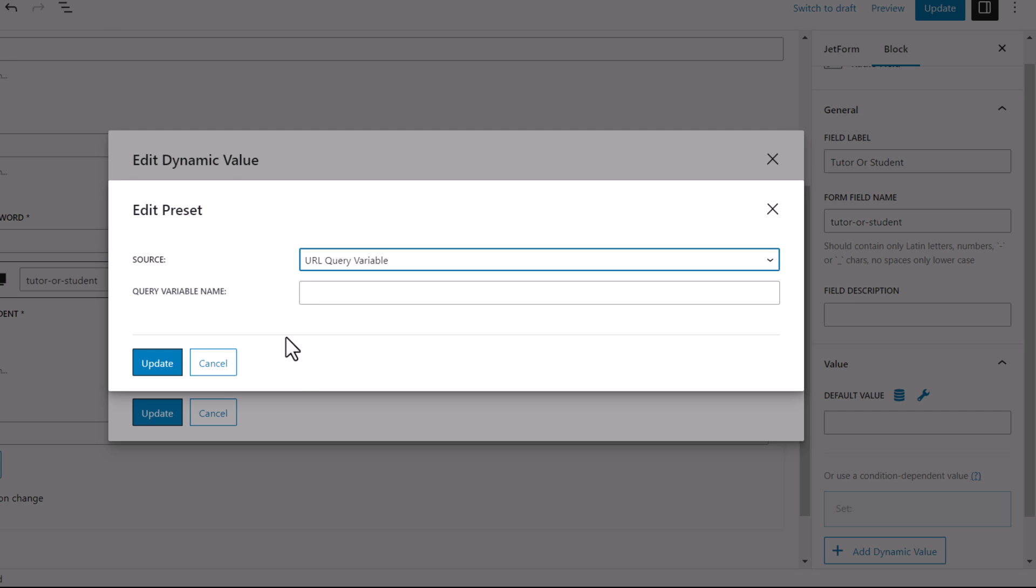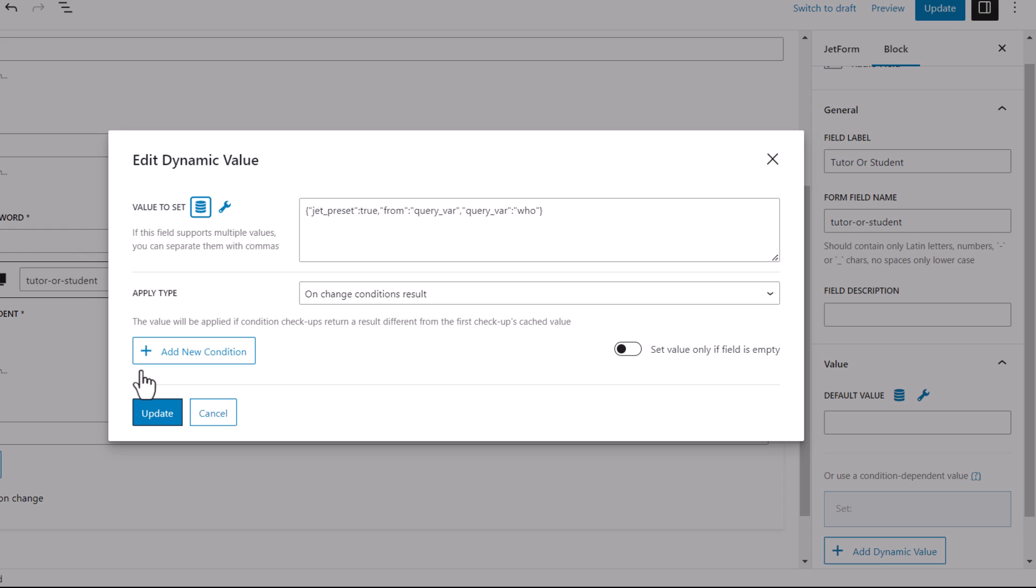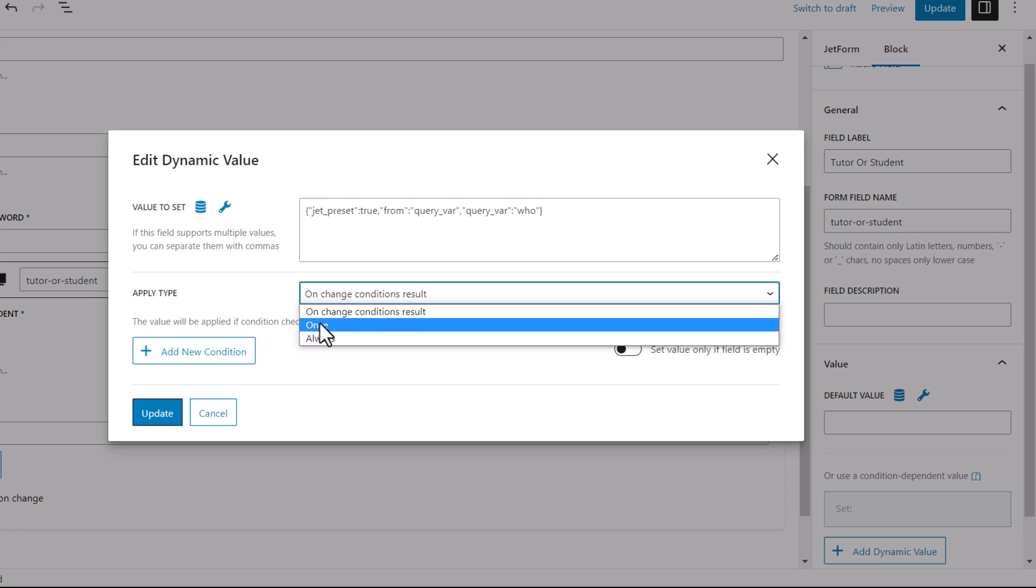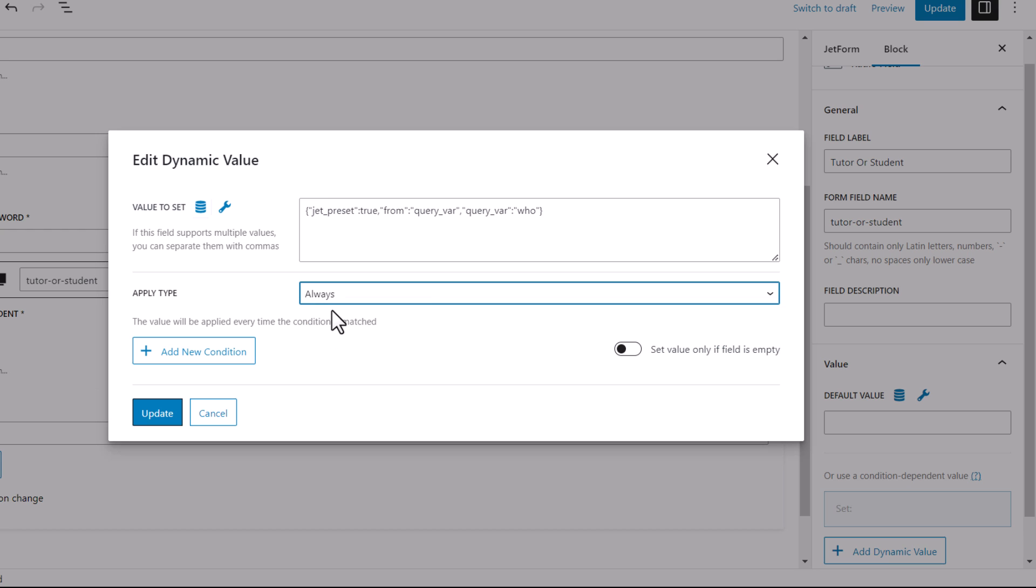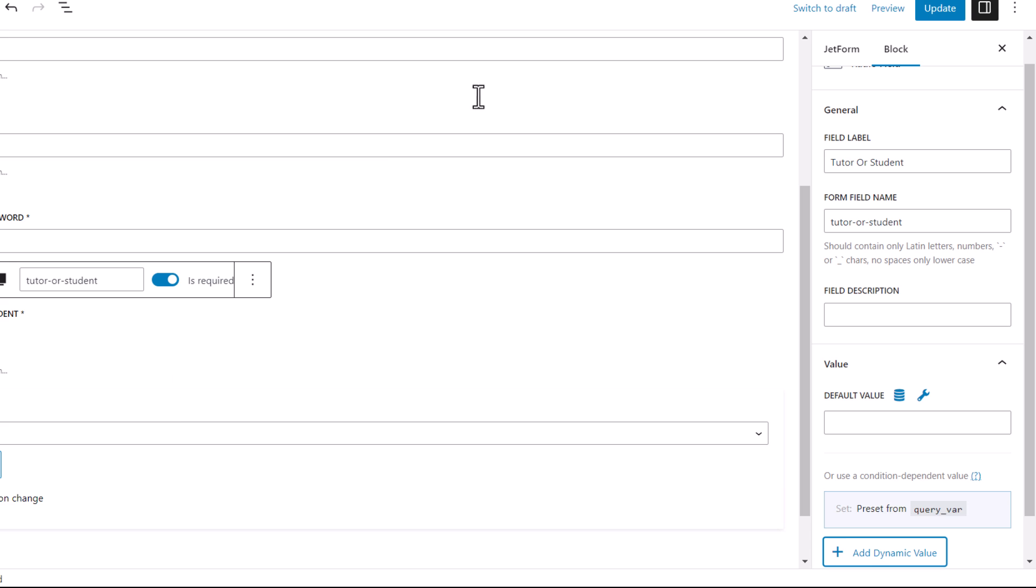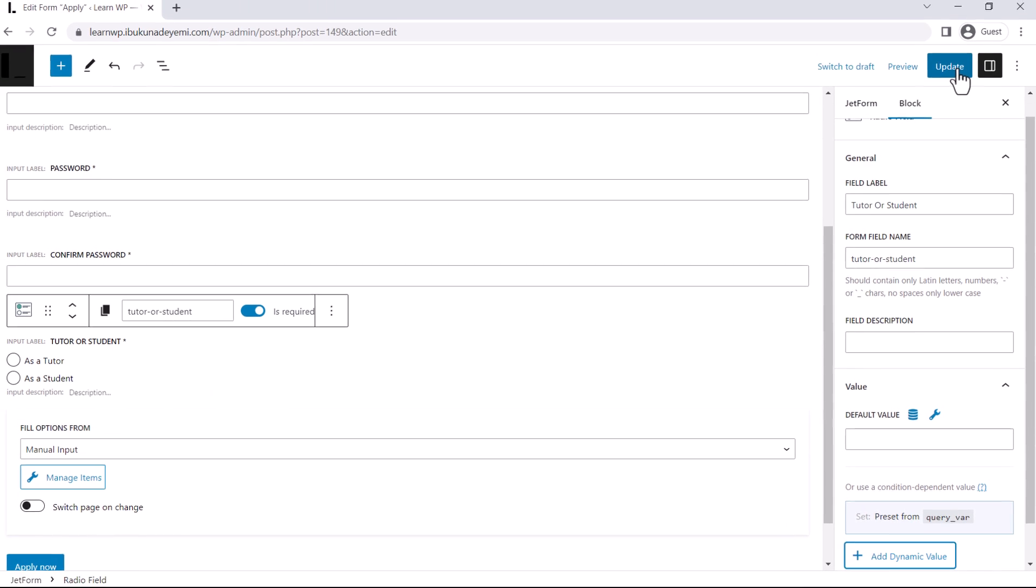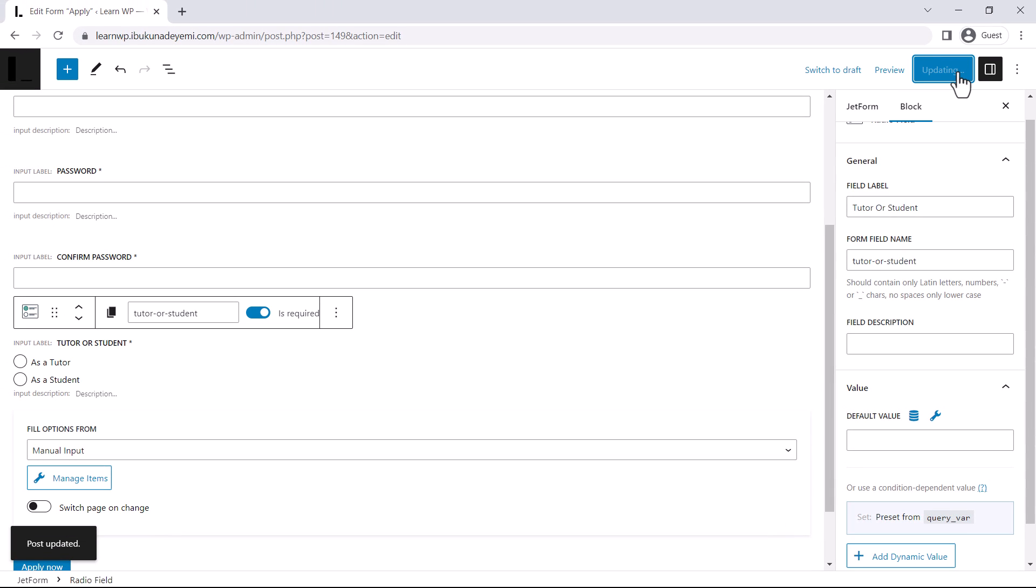So if you recall, we set the variable key to who. So that's what we're going to be using, who. So here, we set the variable key, also known as variable name. And also, here it is. So this apply type, we're just going to be changing this to always. Then update and update this also.